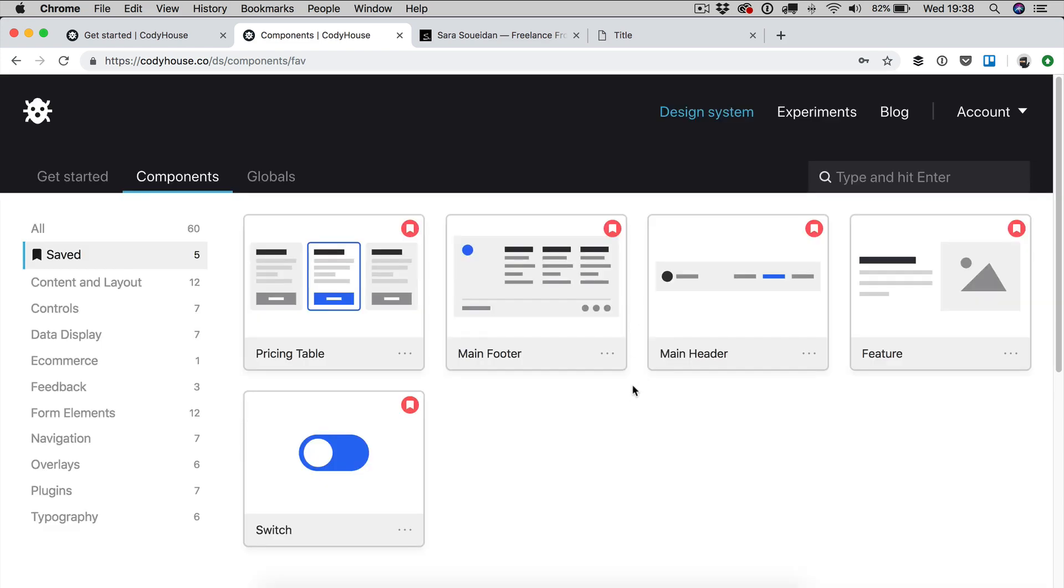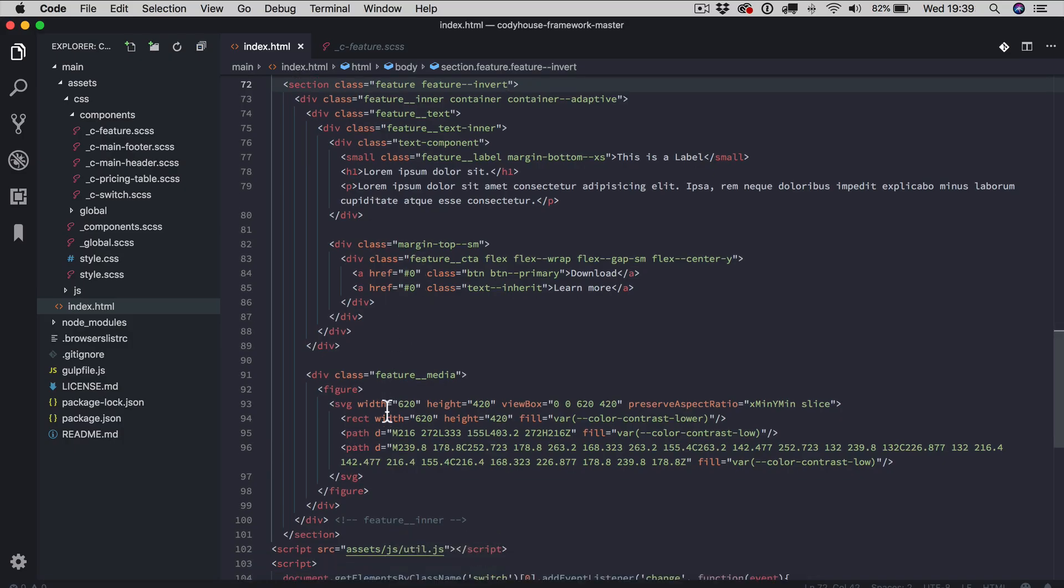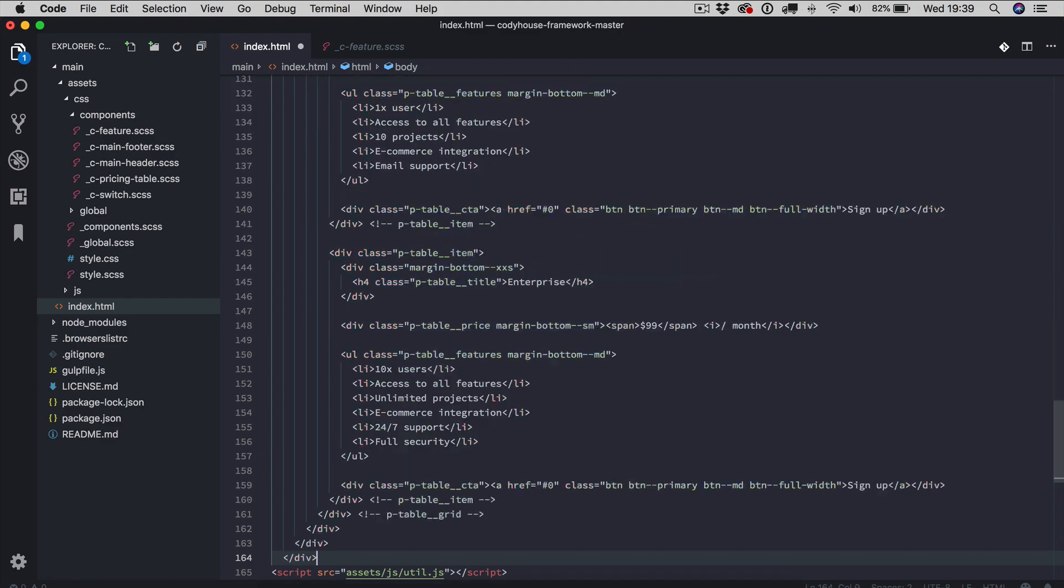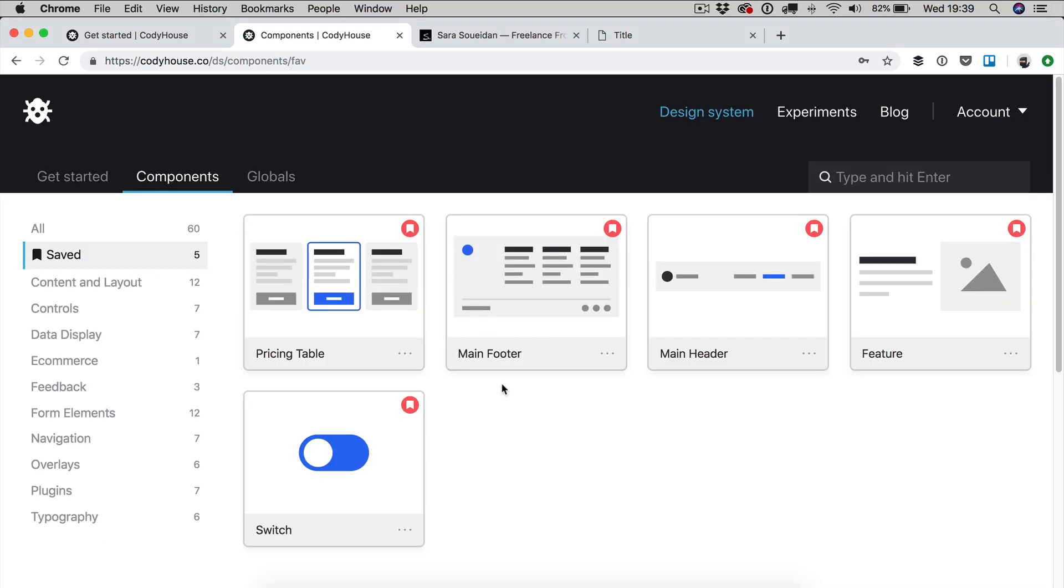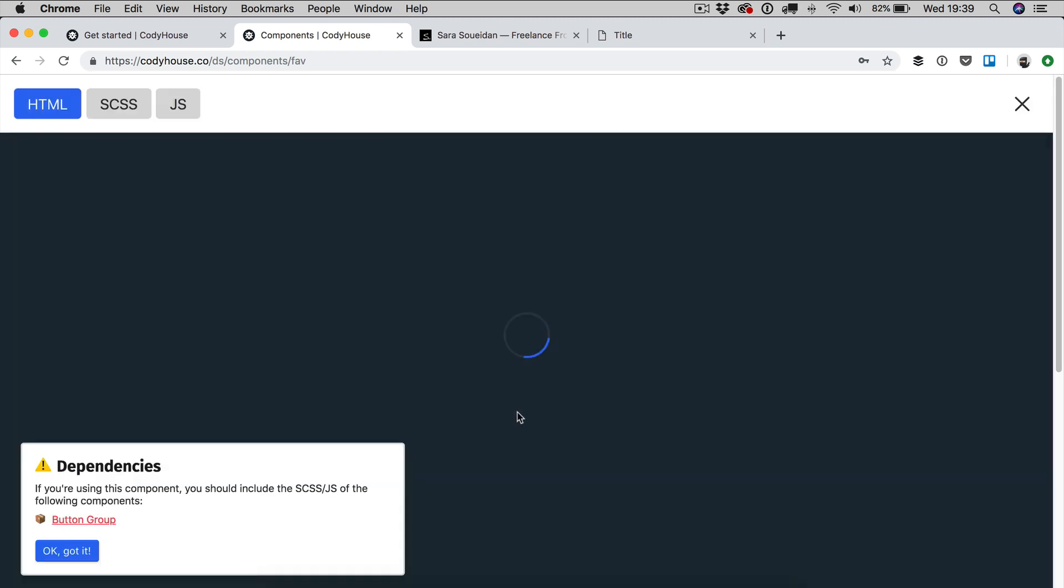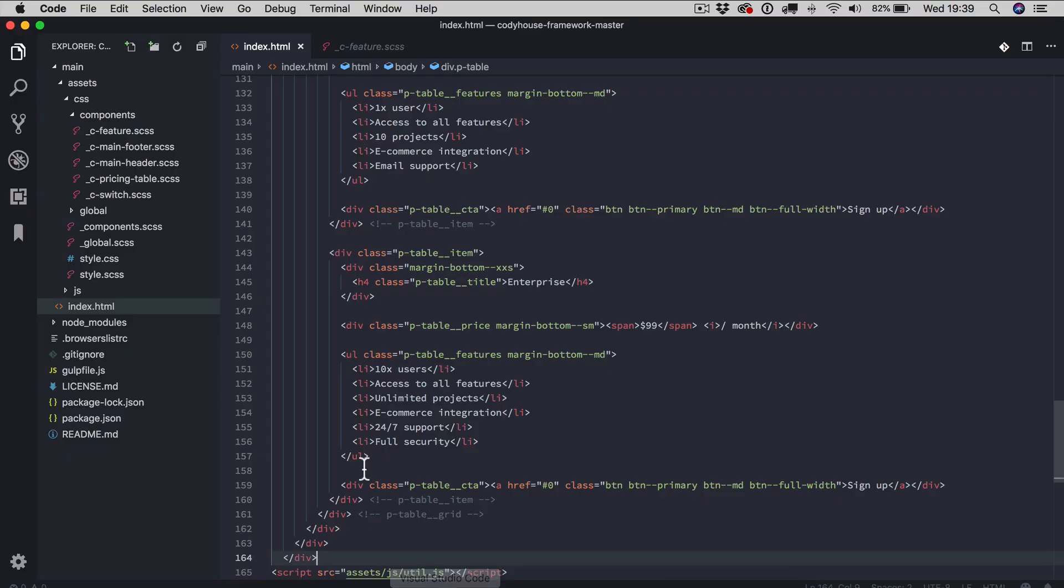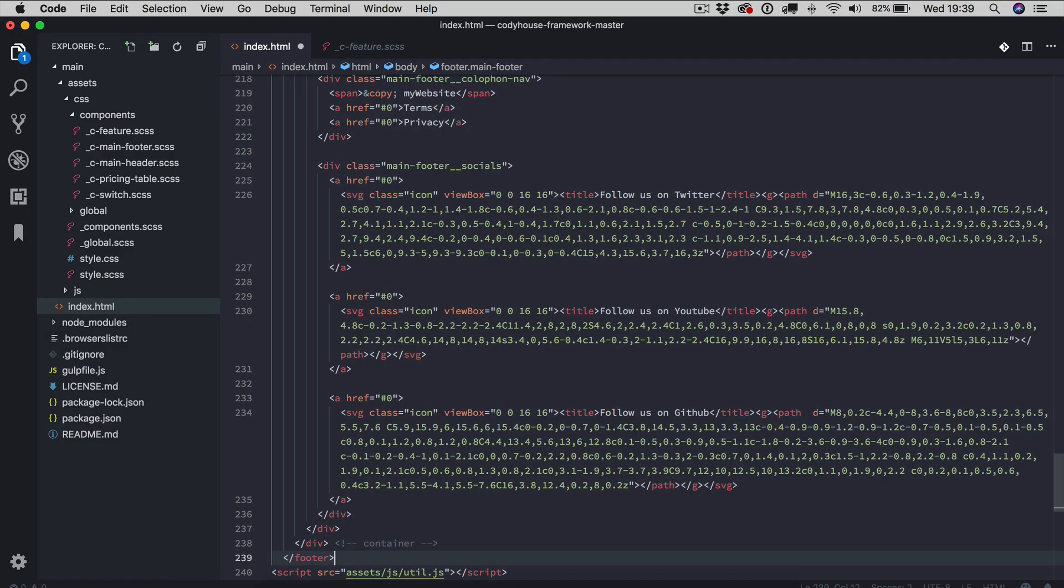I want to include a pricing table as well, copy and then right below the feature component. And then finally, we are including the footer. So view code, copy and let's go here. Let's copy the footer as well.